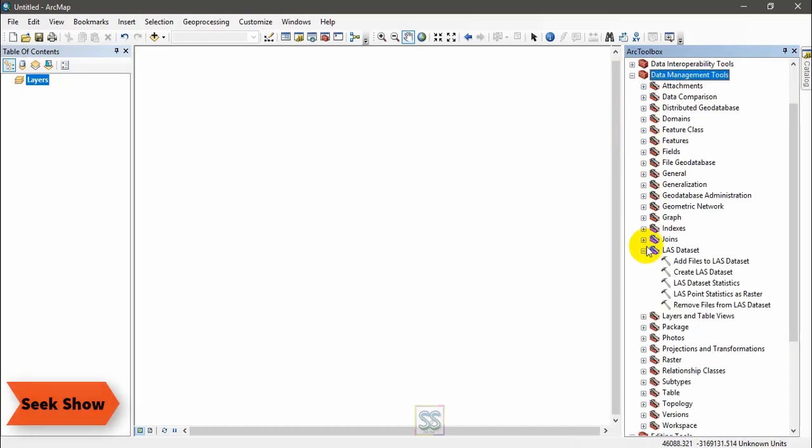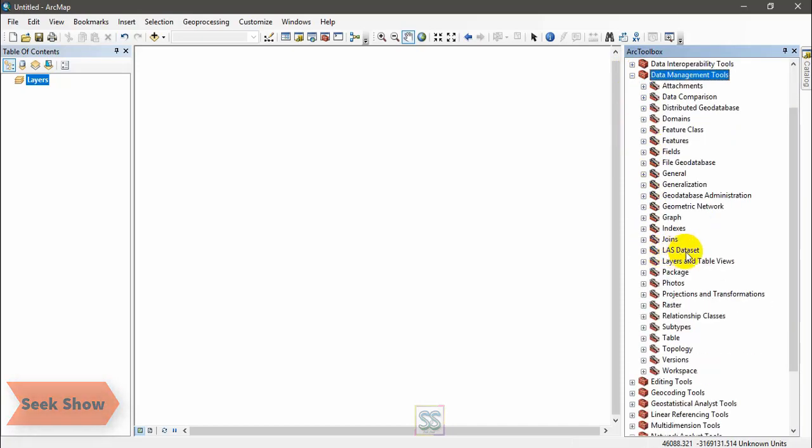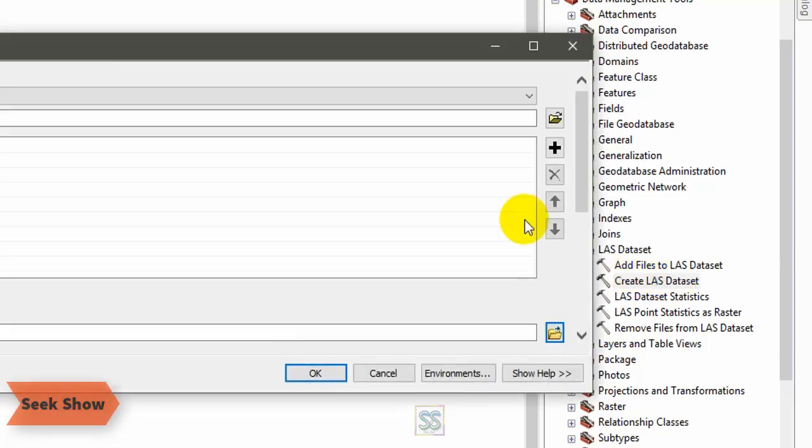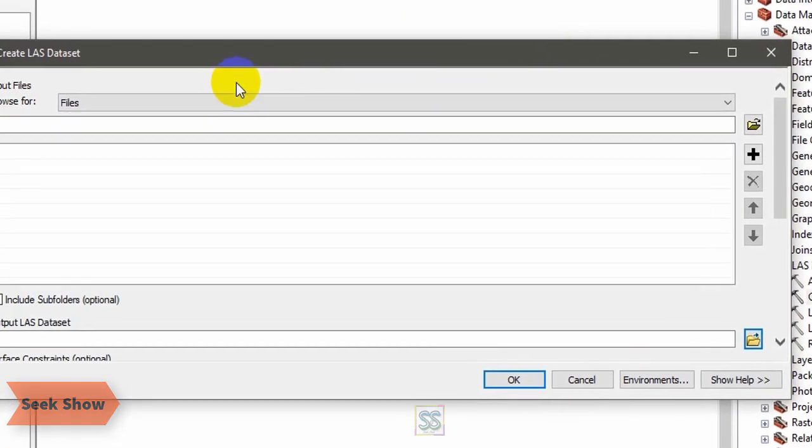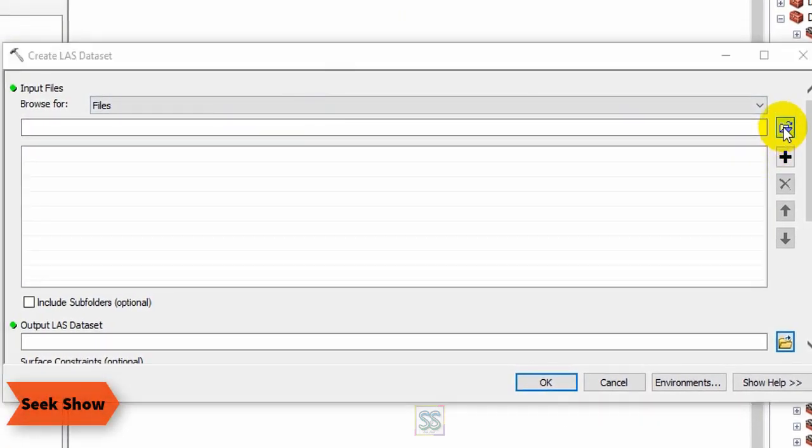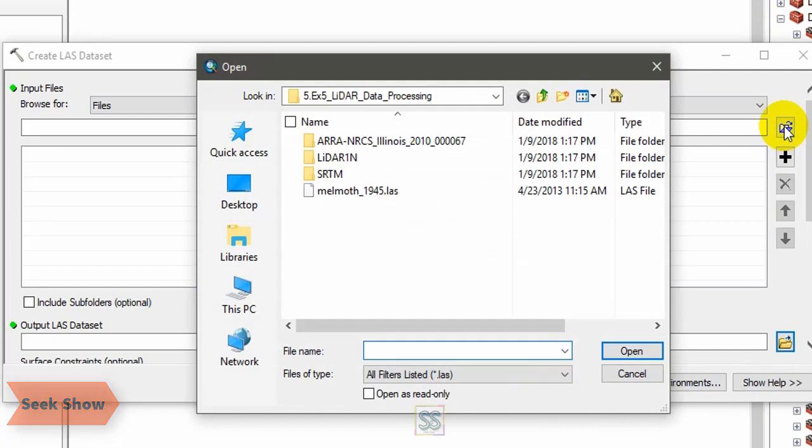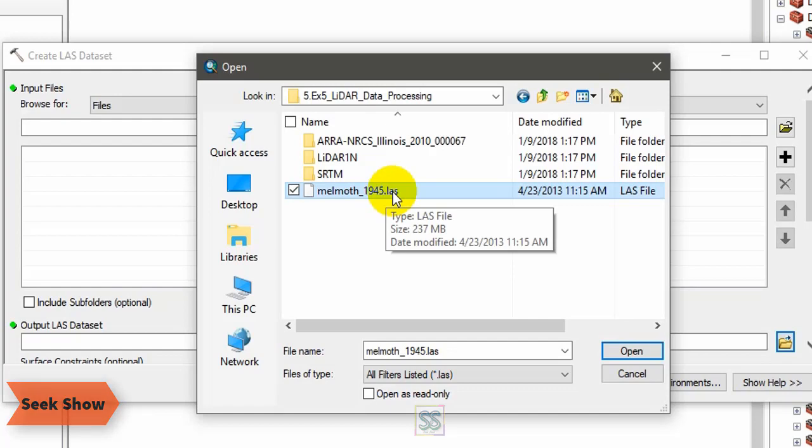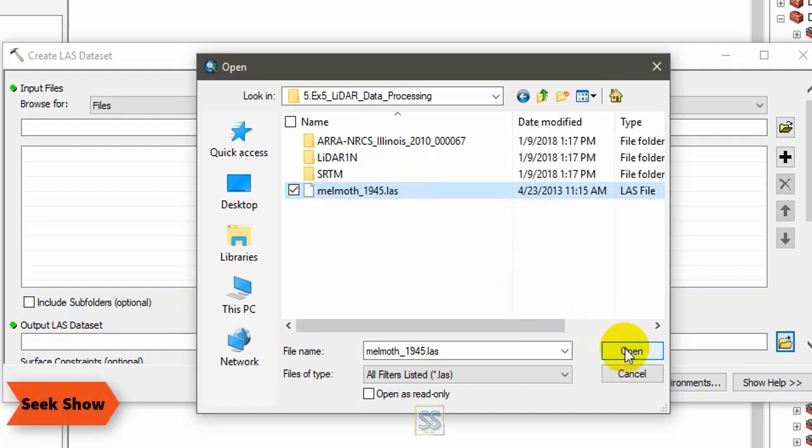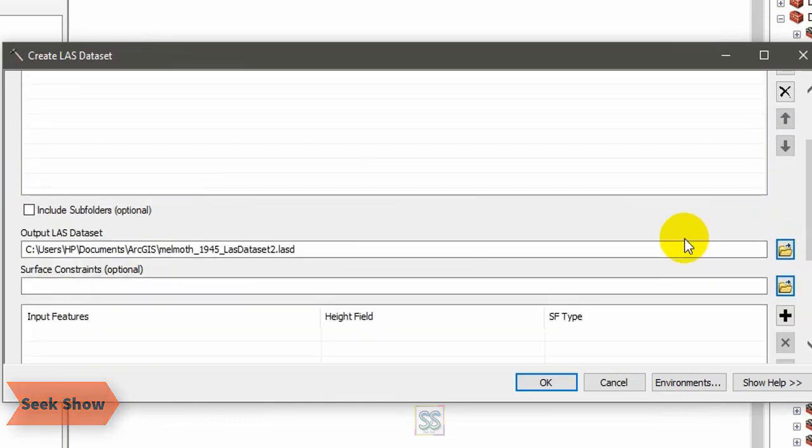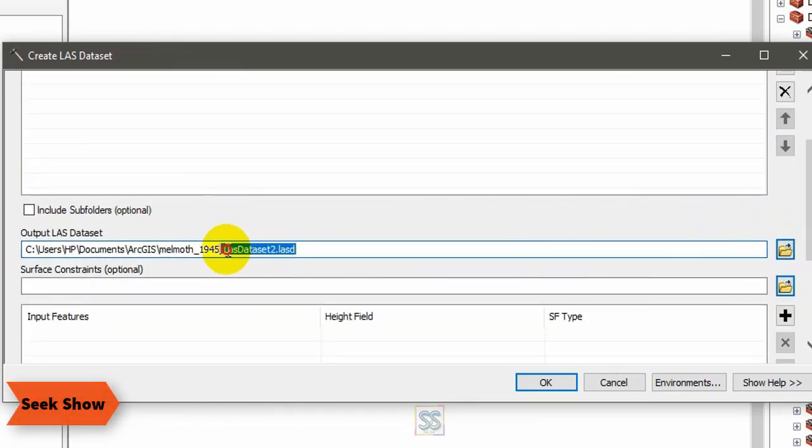Just go to your toolbox, go to Data Management Tools where you can see the LAS Dataset toolbox, and finally you can see this Create LAS Dataset tool. Double click and get the tool open. Use this icon to add the data file. Now you can see the available LAS file. Just select and open the file.